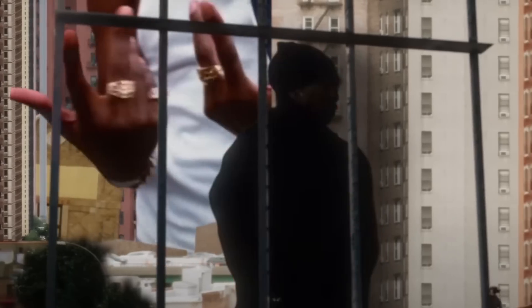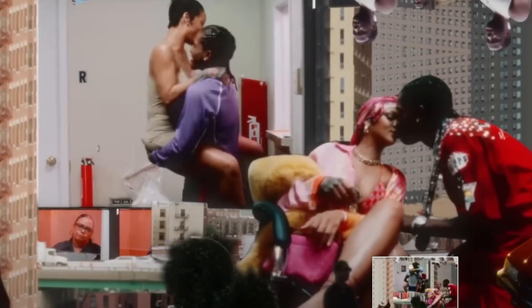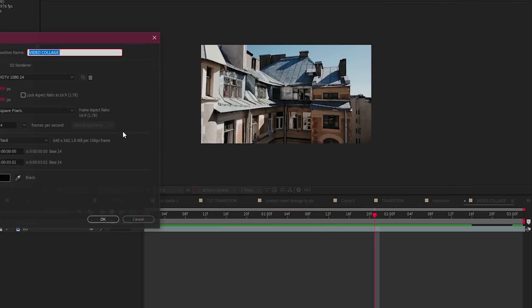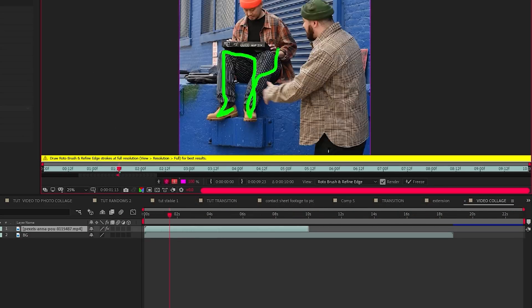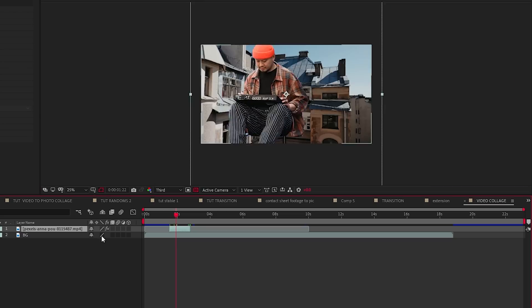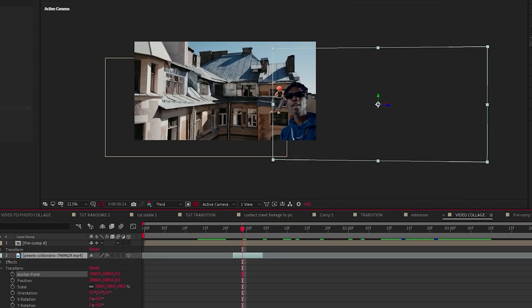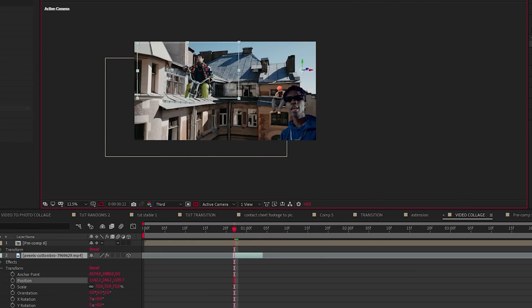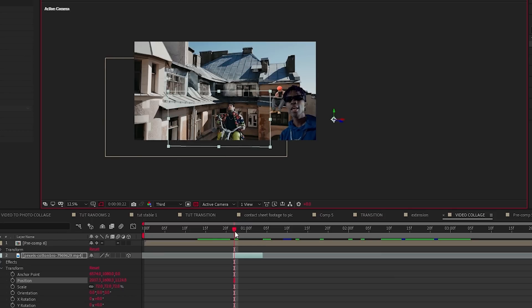You also have collage editing — you can use the rotoscoping tool in After Effects to quickly cut out footage you like, place it all into one composition, and create a video collage. These are all great ways to make music visualizers that don't take much time compared to crafting a full music video.